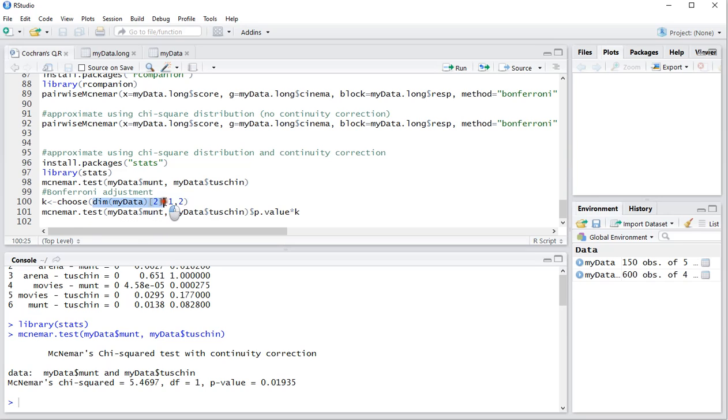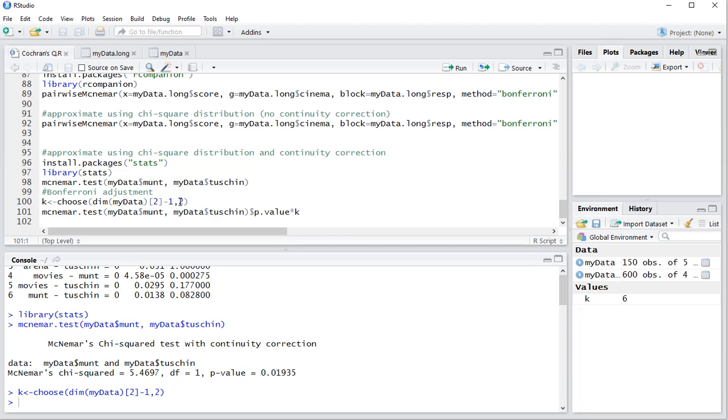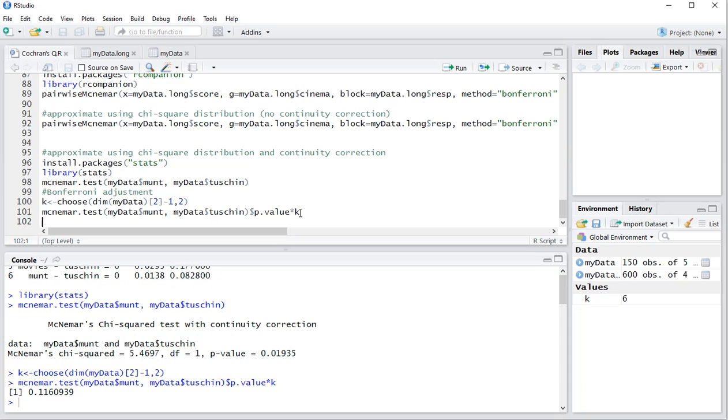Then the number of variables, in this case four - I have five variables in my data, but the first one is the respondent ID, so that's why there's a minus one here. And then I'm going to be choosing two, so that should give me six. As you can see here in the global environment, indeed it's six. And then do again the McNemar test of the two variables, and then obtain the p-value and multiply it by that number of pairwise comparisons. And it simply does the 0.019 now times six, which is indeed 0.11.